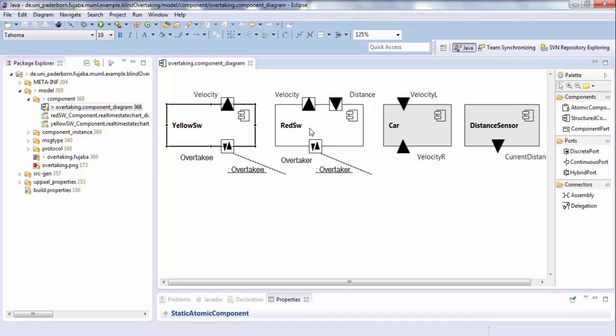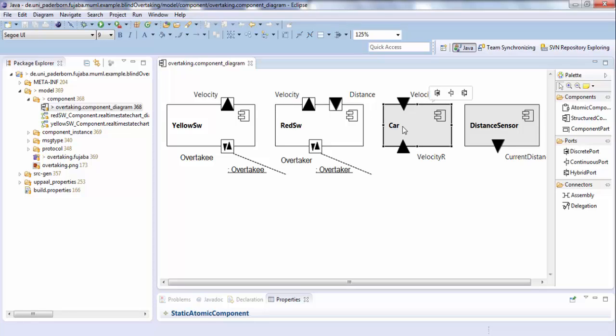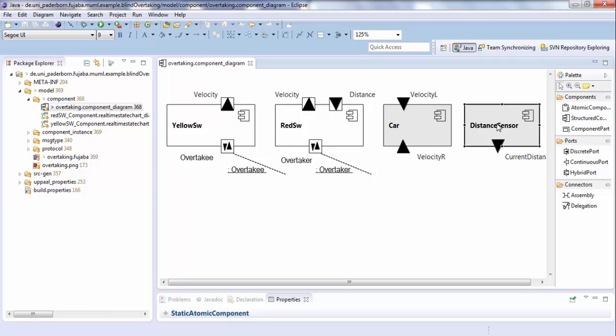There are two software components, yellow software and red software. Their behavior will be specified within our process. And two continuous components, car and distance sensor, which we consider in our tool as black boxes. And their behavior has to be specified by other disciplines, such as control engineering.